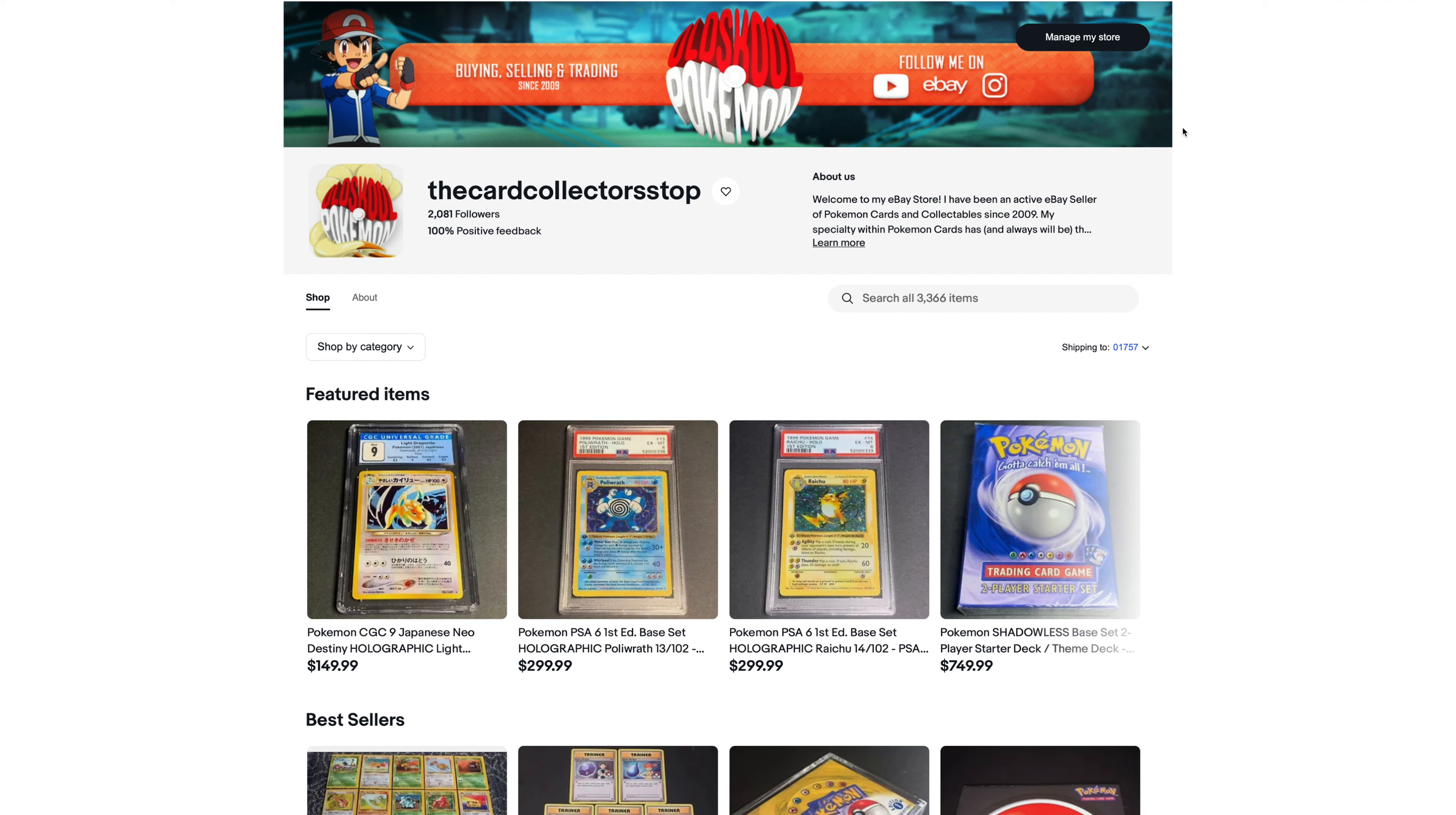Sales were really slow in September. October, they picked up a little bit, but again, they were pretty slow. Getting into November, as I'm recording this video, today is Friday, November 12th. But so far through November, sales have definitely picked up from September and October, which is good.